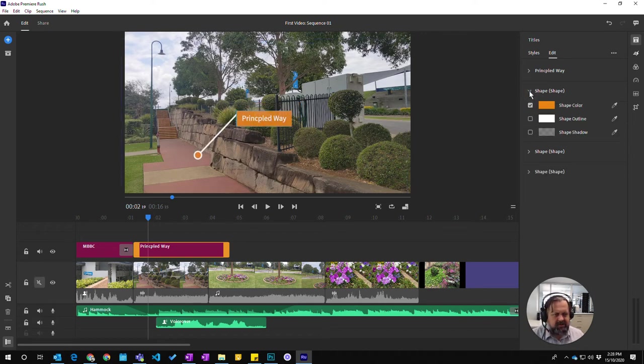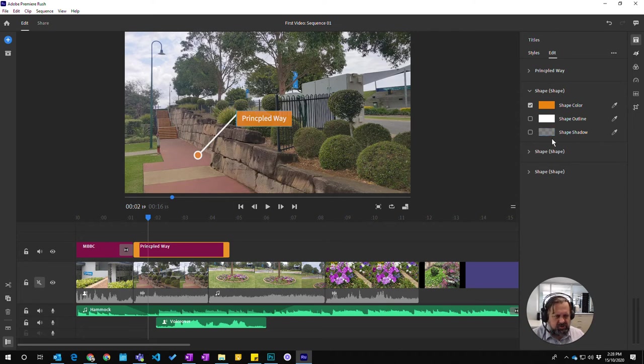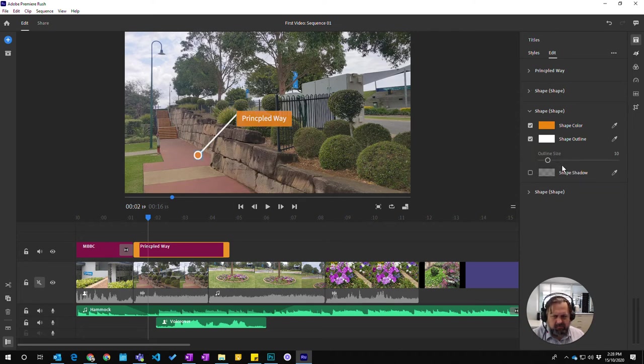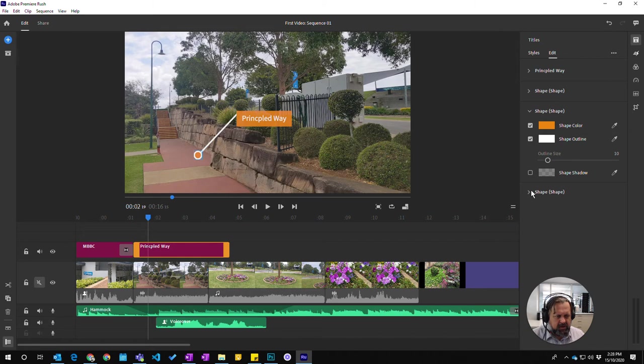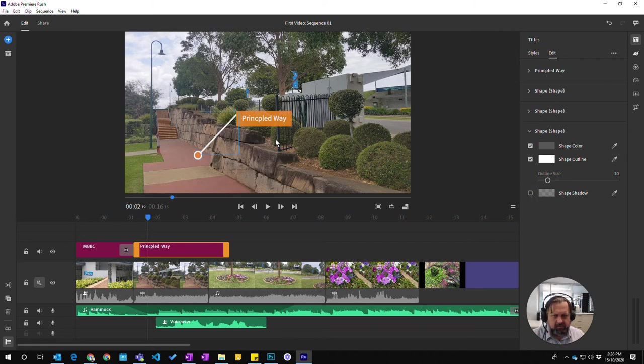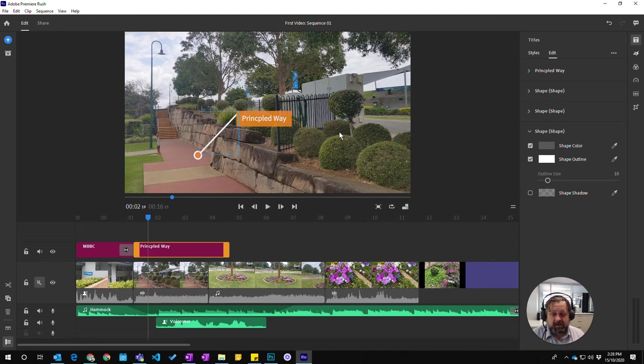You can see that you can get in here and change the color of either the shape or the dot, and also the line itself. You can change those colors around and adjust it.